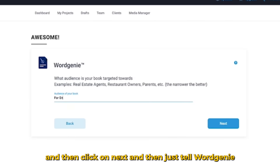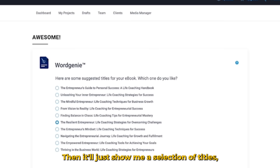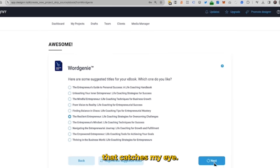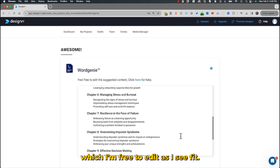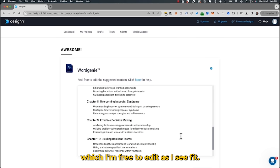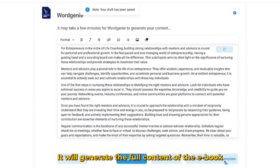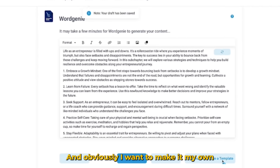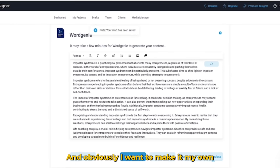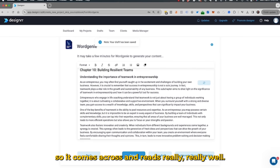Then I just tell WordGenie what audience I'm targeting my book towards. It'll show me a selection of titles, and I choose one that catches my eye. Then it'll suggest the outline for my book, which I'm free to edit as I see fit. And now the magic happens — it generates the full content of the ebook, ready for me to edit, tweak, and tune, so it reads really well.